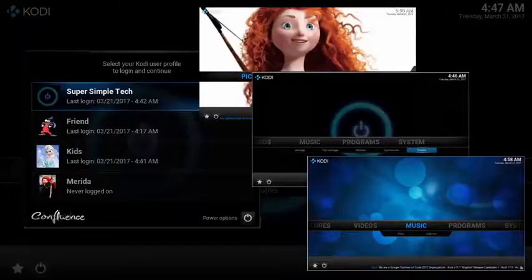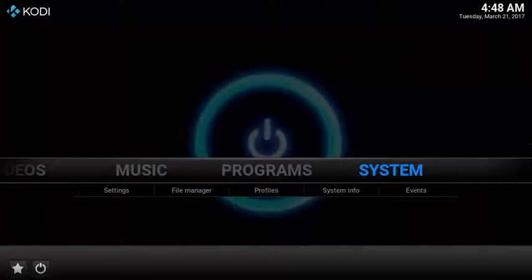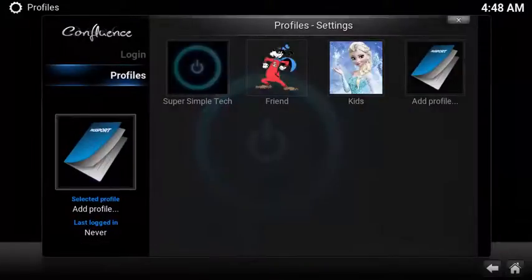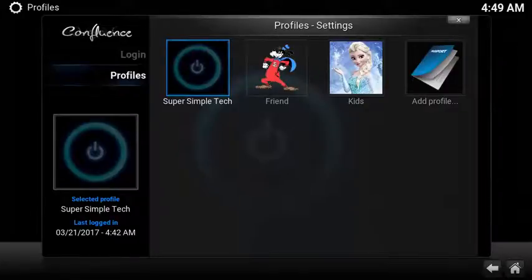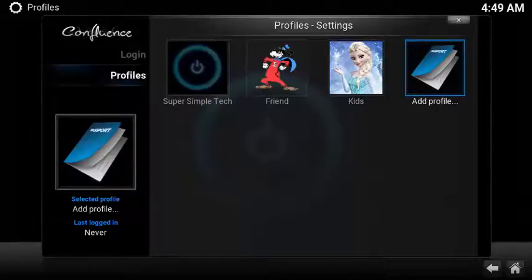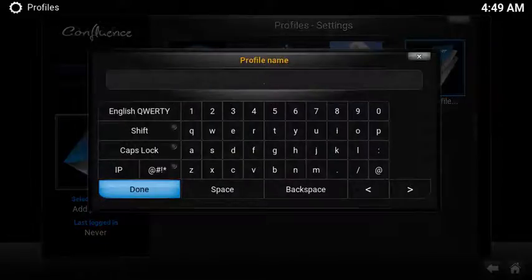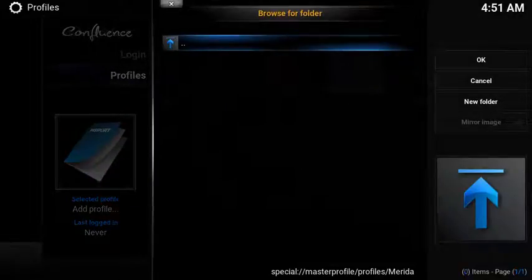Setting up profiles in Kodi is super easy — there's nothing to install and there's only a couple of steps to configure. To set up profiles, under System select Profiles. In my example I have three profiles: my primary, a friend profile, and a kids profile. To set up a new profile, select Add Profile and type in the name of your profile.